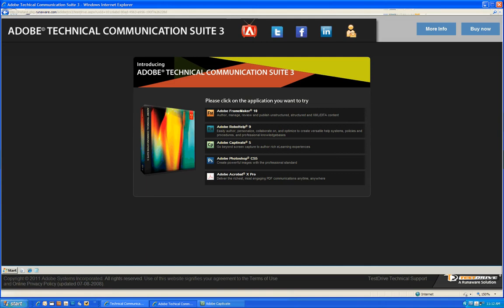Today I'm going to show you FrameMaker 10 using the Test Drive system. Now, what I'm doing is I am using the internet to run FrameMaker 10 remotely. I'm not installing it on my system. I'm actually running it remotely using test files that are on this system. Let me click on Adobe FrameMaker 10.